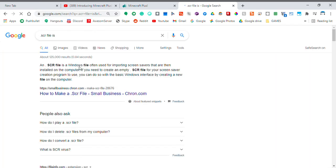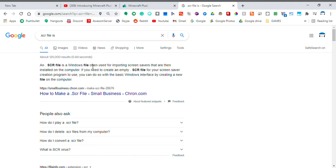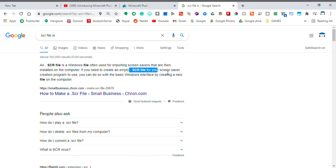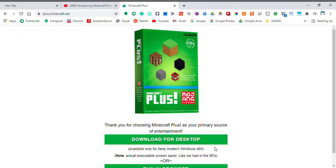It's a Windows file often used for importing screen savers. It's actually a screen saver. This is hilarious. Mojang literally released a screen saver as an April Fool's joke. This is perfect.